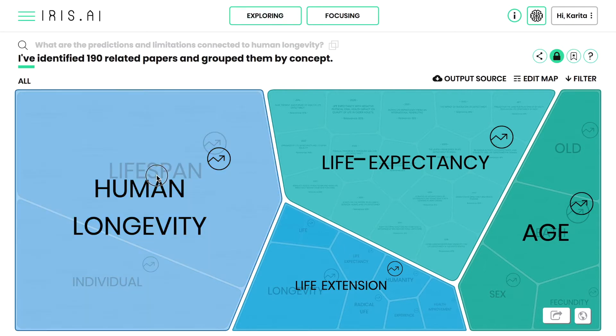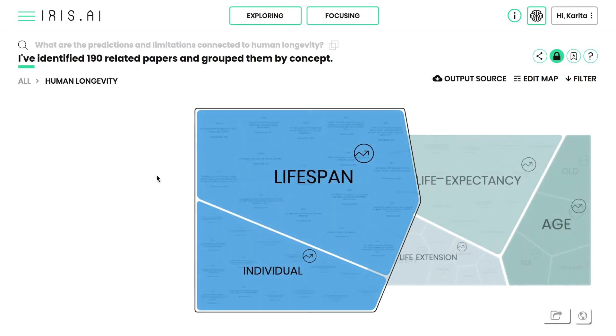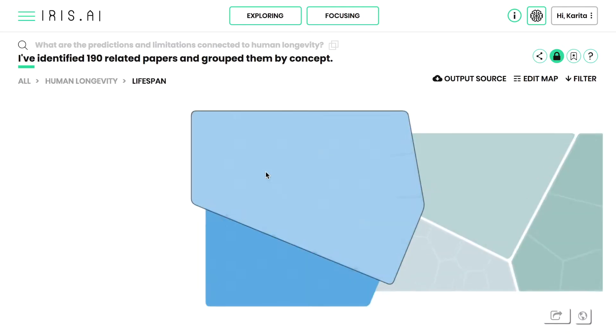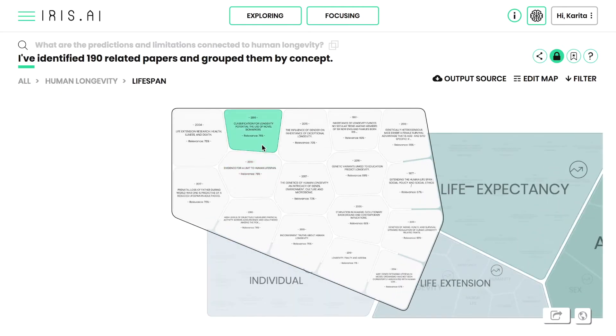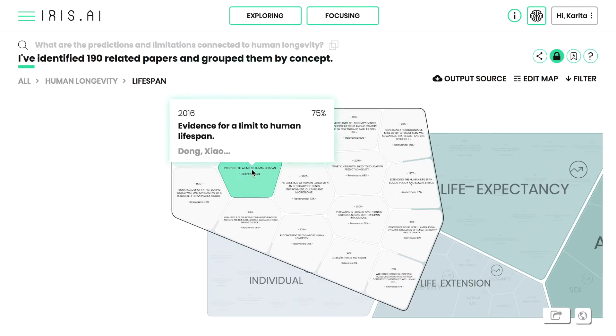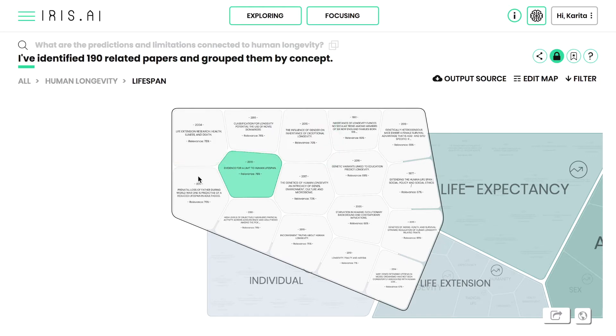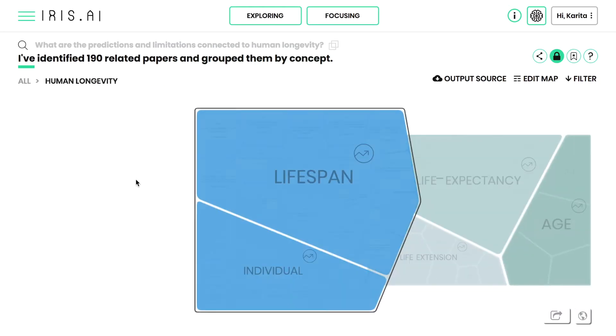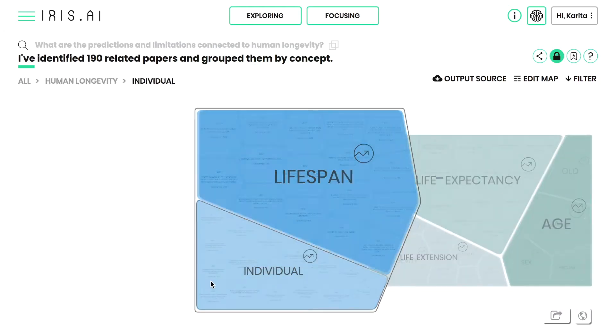The visual map consists of clearly organized topic clusters. The topics represent contextual categories that IRIS has learned by reading millions of scientific documents.